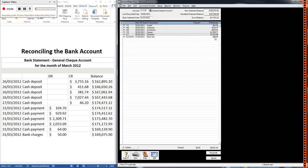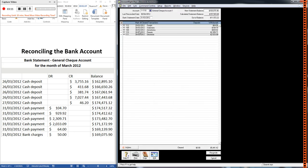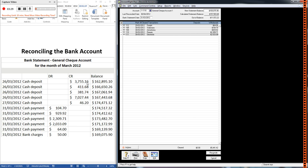And then we've got bank charges of $50. Now what I'm going to do here is I'm actually going to delete those bank charges. It's going to give us some practice at dealing with differences between our records and the bank statement. Now the bank charges, they're not the only difference here. We've got five withdrawals, but we have nothing in the deposits column. But the bank statement says we should have quite a lot of deposits, so something has gone wrong.